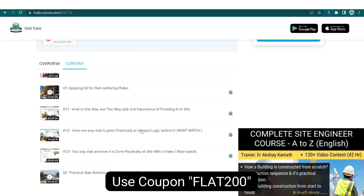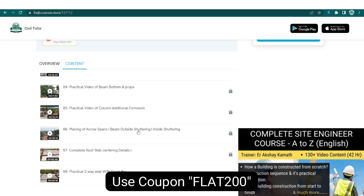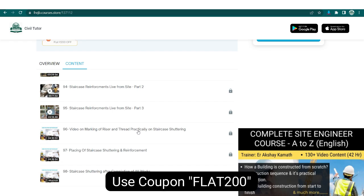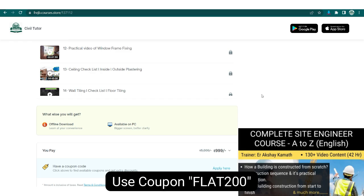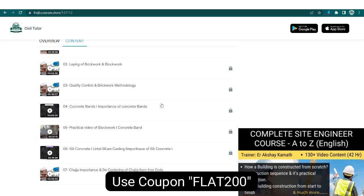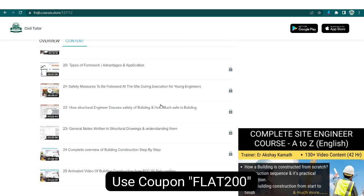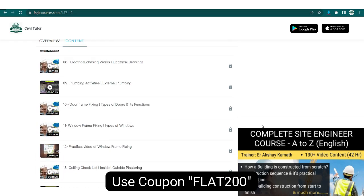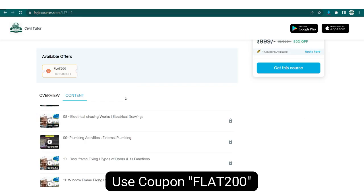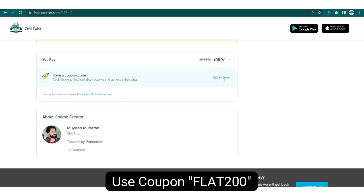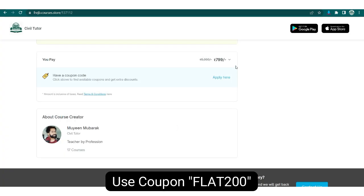In simple words, this is a detailed course to gain complete knowledge on building construction from start to finish, with excavation, PCC, shuttering, footing, slab interiors, plastering, and all other activities. After taking this course, you will understand how a building is constructed from scratch with practical photos and videos. The basics of civil and structural engineering have been covered, so if you want to learn the construction sequence and its practical application on site, this is the right choice for you.